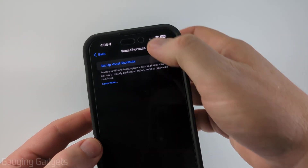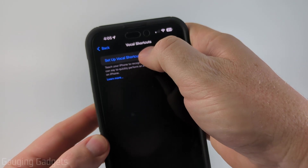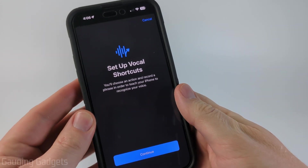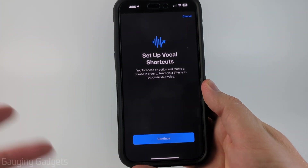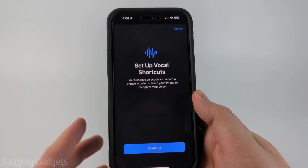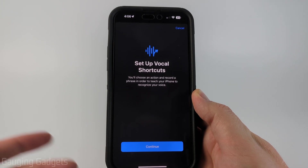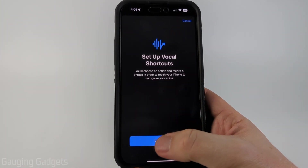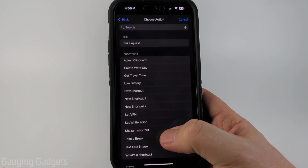Now we need to select Set Up Vocal Shortcut. It says that we'll choose an action, and then we can record a phrase that will be used to trigger that action. So let's continue.